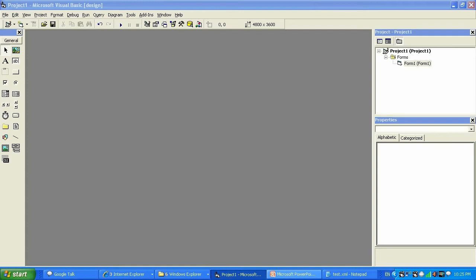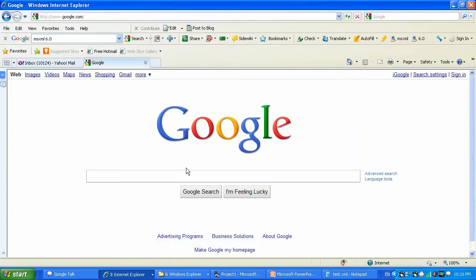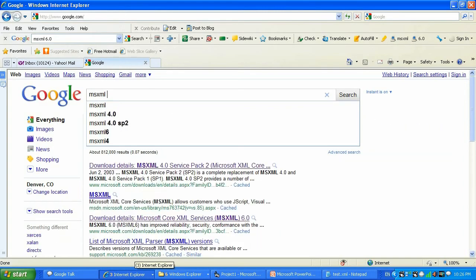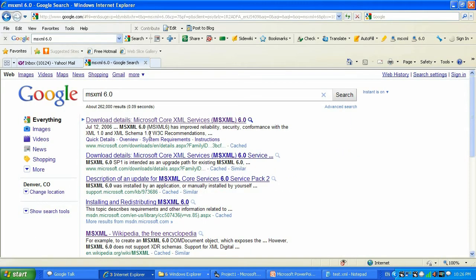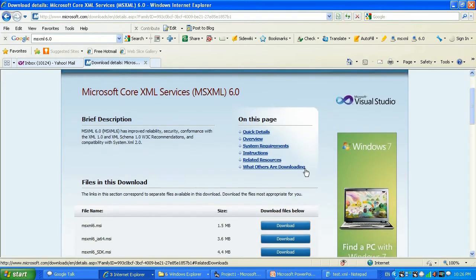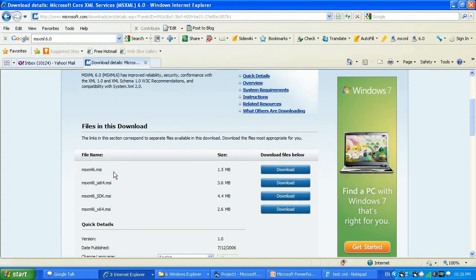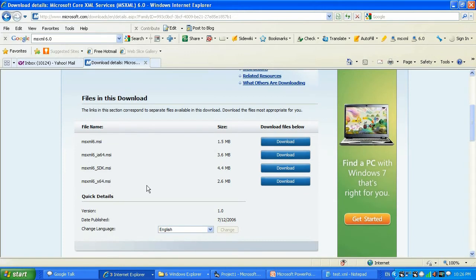The first thing you need to do is download the MS XML 6.0 component. I suggest you download version 6.0, but this tutorial will work with any of those versions, even earlier ones. Just go to Google, type MS XML 6.0, click search, and it will bring you to a Microsoft.com downloads page. Click the link and you can download the MS XML 6 setup file, which is 1.5 megabytes.